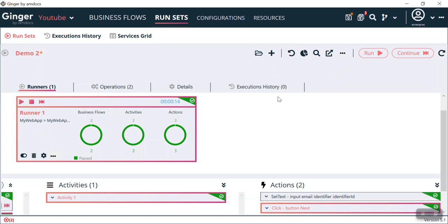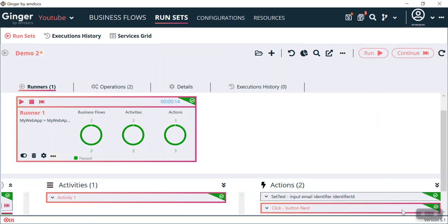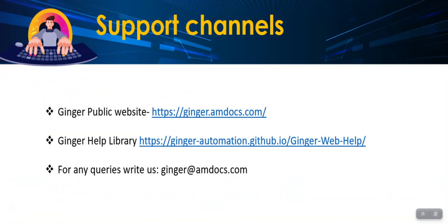We are done with this RunSet configuration. If you have any doubts, you can reach out to our helpline at ginger.mdocs.com or visit our help folder. You can also reach us on our public website at the Ginger Help Library, or write to us at ginger@mdocs.com for any queries.